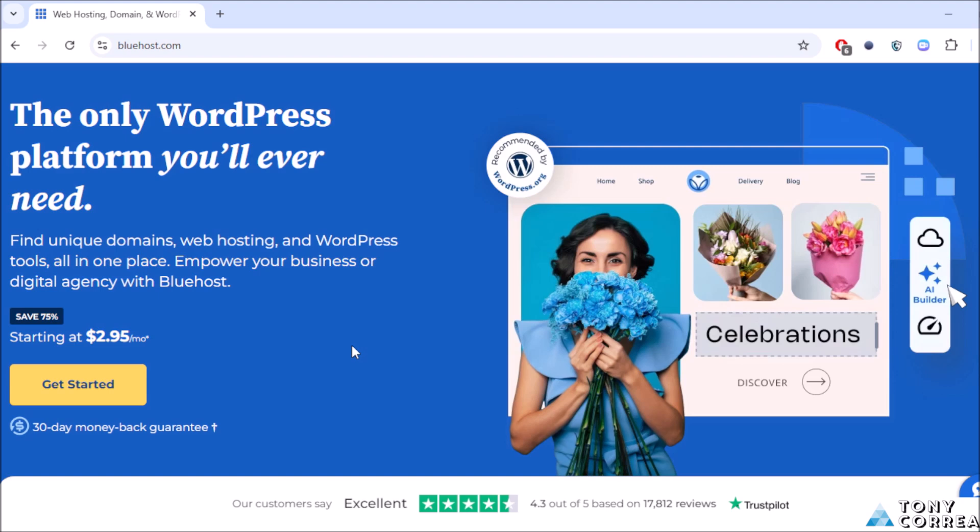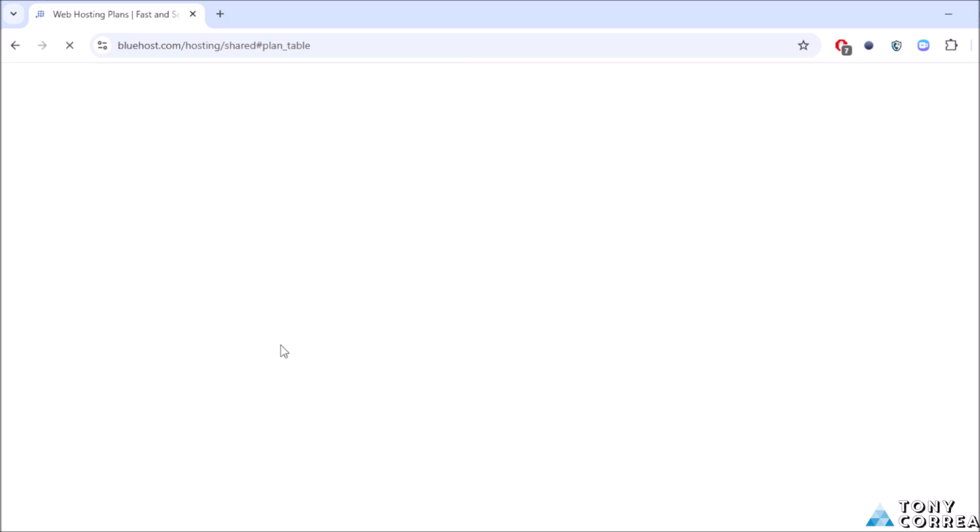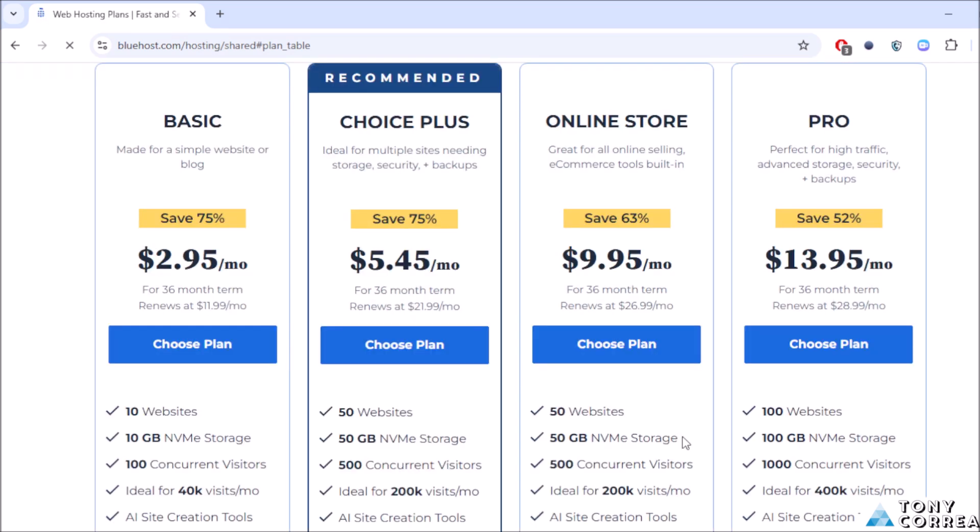After this you're going to be seeing a window like this. Click where it says get started, click here, and then we're going to be choosing our plan.